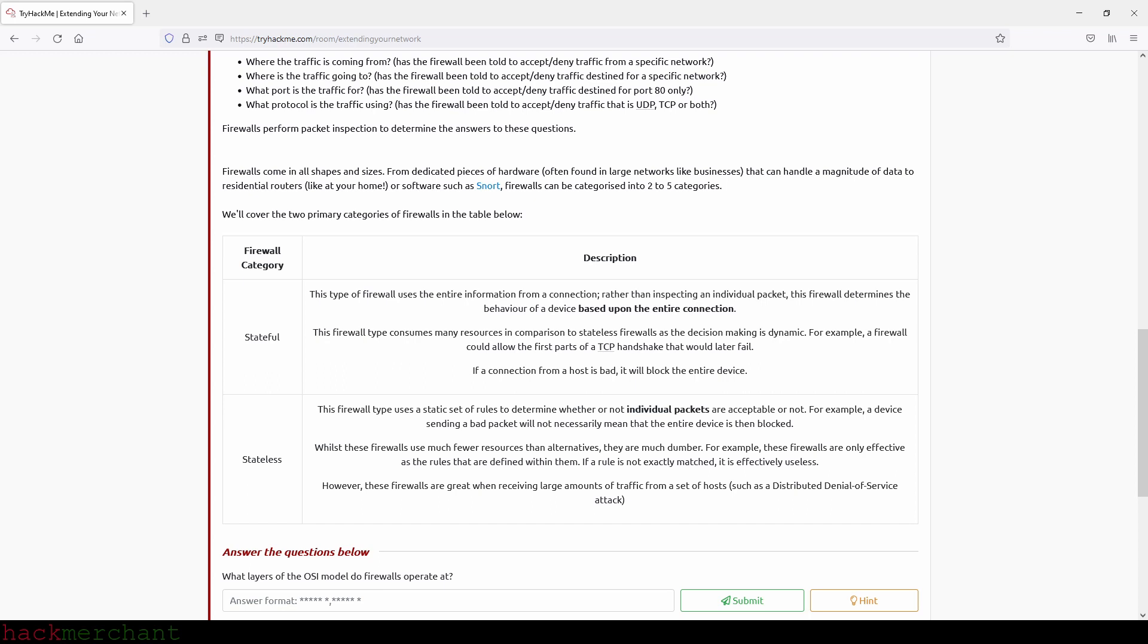So first category will be stateful. This type of firewall uses the entire information from a connection. Rather than inspecting an individual packet, this firewall determines the behavior of a device based upon the entire connection. This firewall type consumes many resources in comparison to stateless firewalls as the decision-making is dynamic. For example, a firewall could allow the first parts of a TCP handshake that will later fail. If a connection from a host is bad, it will block the entire device.